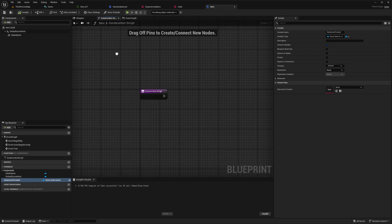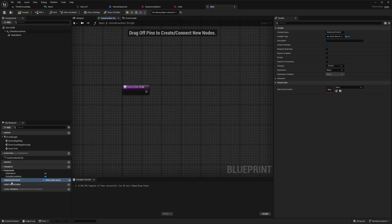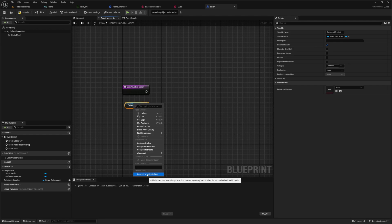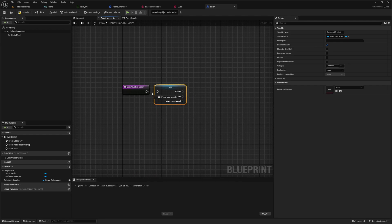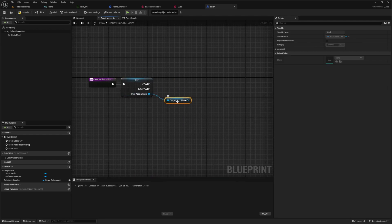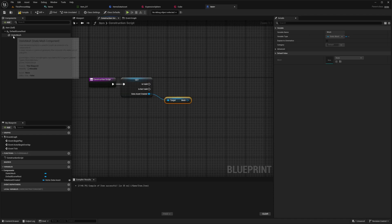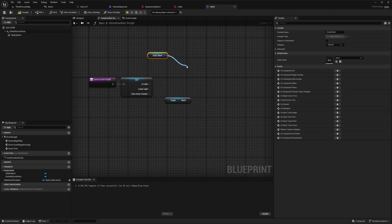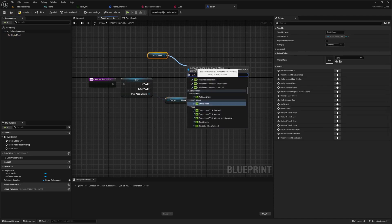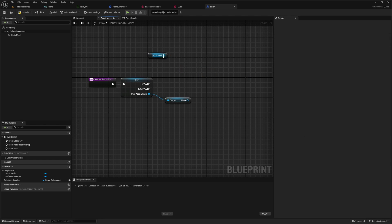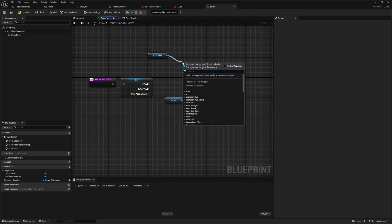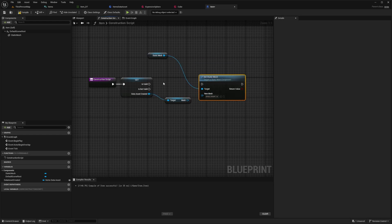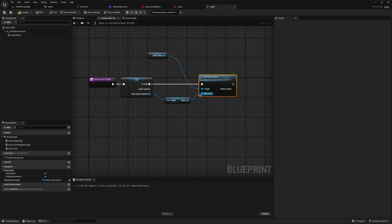In the construction script, I'm going to drag out this data asset created. I want this to actually be a validated get, so I'm going to right click, convert to validated get, plug this in. I also want to get mesh. Now we can select whatever mesh I want to be, whatever this is going to be. For the static mesh, I'm going to set the static mesh. I need to call the function of set static mesh. Make sure it's the function one, not this item class one. I'll do the is valid, set the static mesh and target the mesh as the new mesh that it's going to be. I'll hit compile and save.